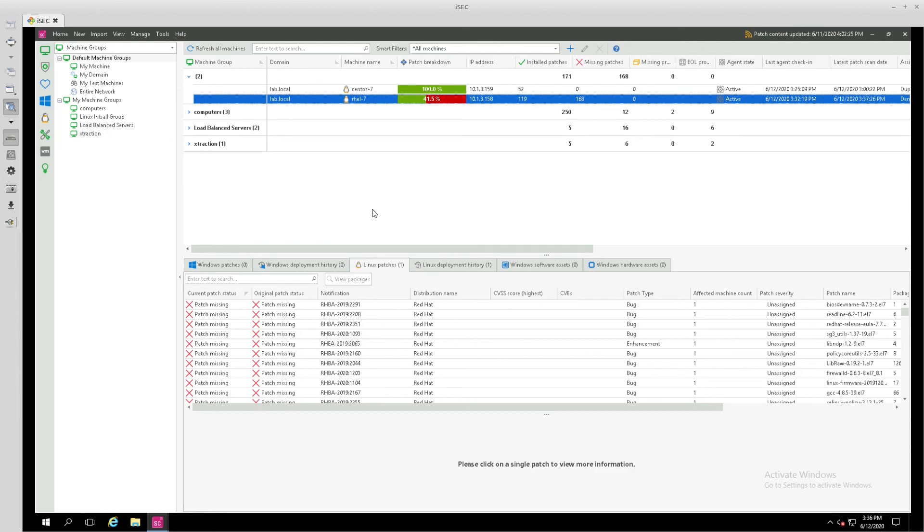So it is really very easy to get an agent installed onto a Red Hat Linux endpoint using the console. Thanks for watching.